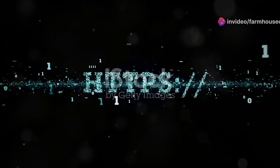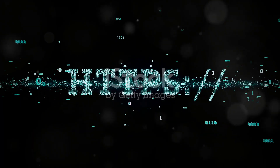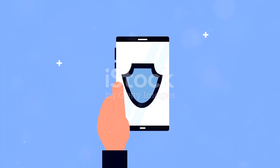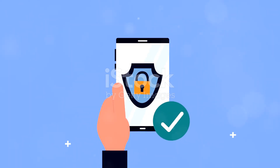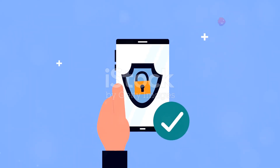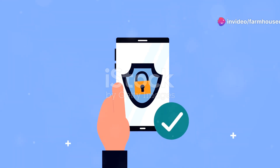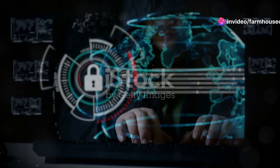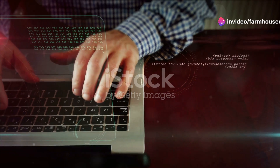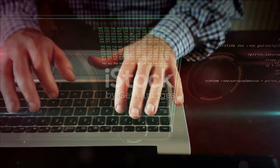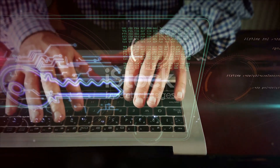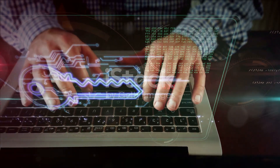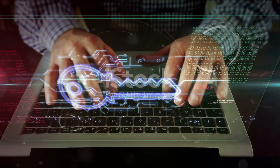This encryption ensures that any information you share, like passwords or credit card details, remains private. It acts as a shield, protecting your sensitive data from cyber criminals. It's like sending a secret message that only the intended recipient can decode. This way, even if someone tries to intercept your data, they won't be able to read it.